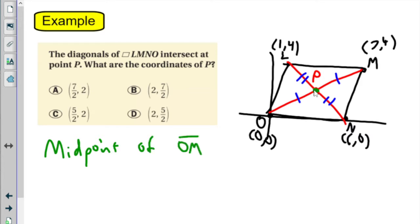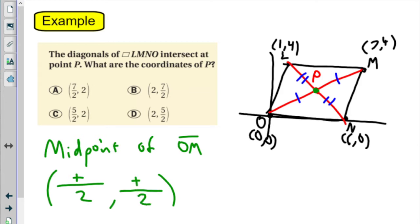This is why I asked you about midpoint yesterday, because here comes the midpoint formula: add the x-coordinates divided by 2, add the y-coordinates divided by 2. I'm using O to M — I can use either one — because one of the coordinates is (0, 0), and that makes life easier.